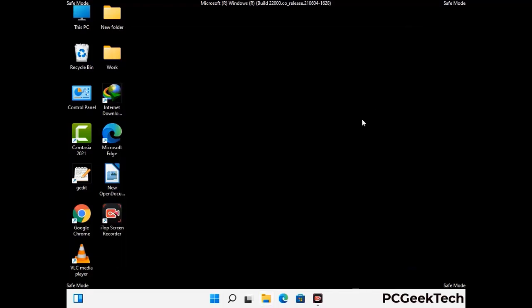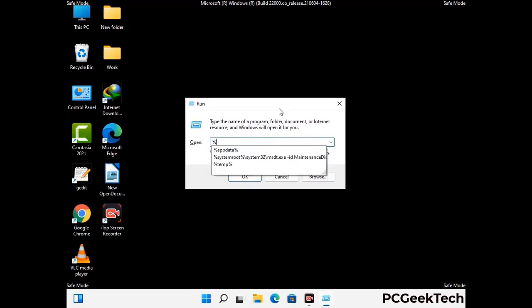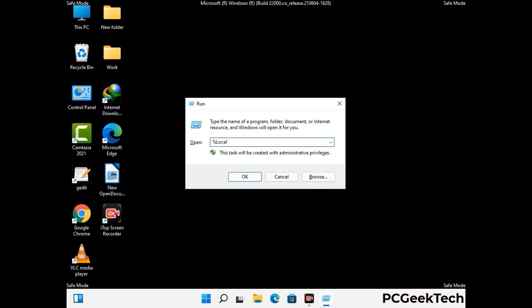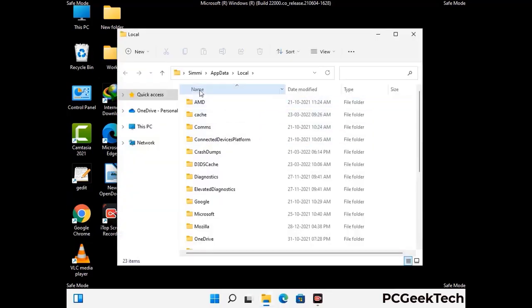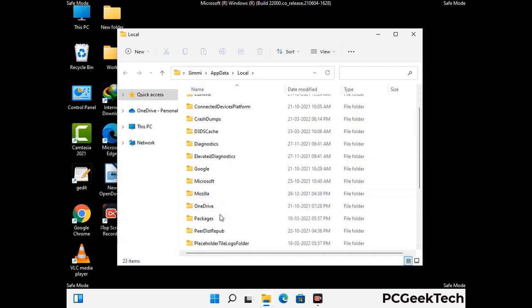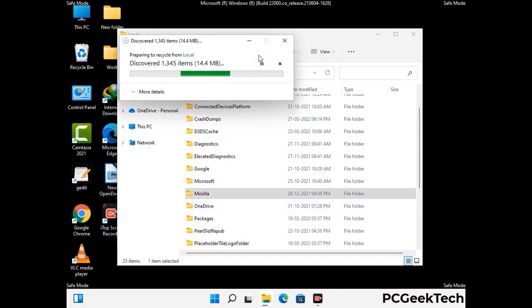Again press the Windows and R button together on your keyboard to open the run box. Now type in %localappdata% and press enter. Find and remove any suspicious files or folders related to the virus. Also look for any files created at the time the virus attacked your PC. Be careful and don't remove any important folder.